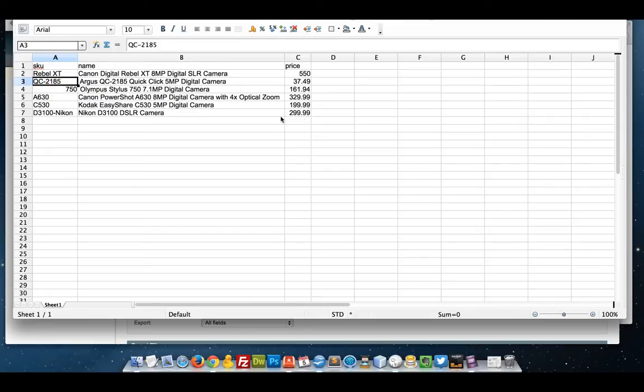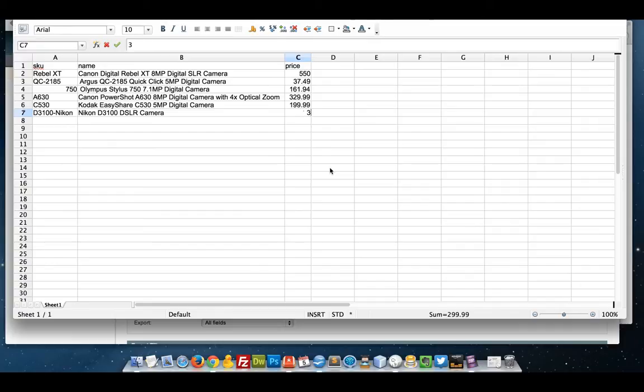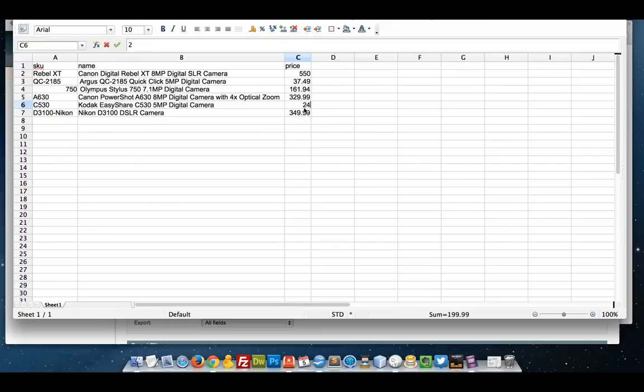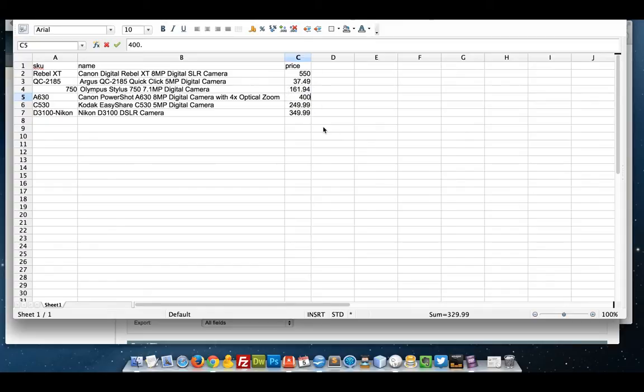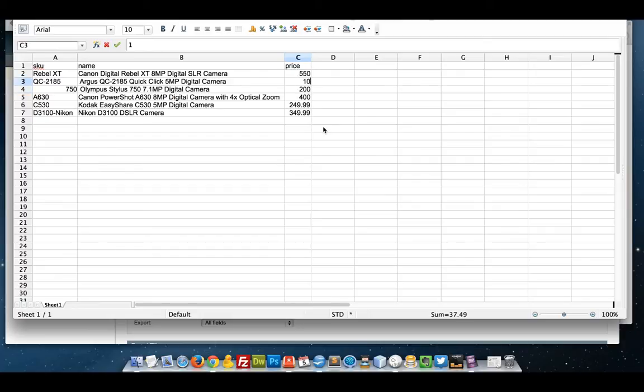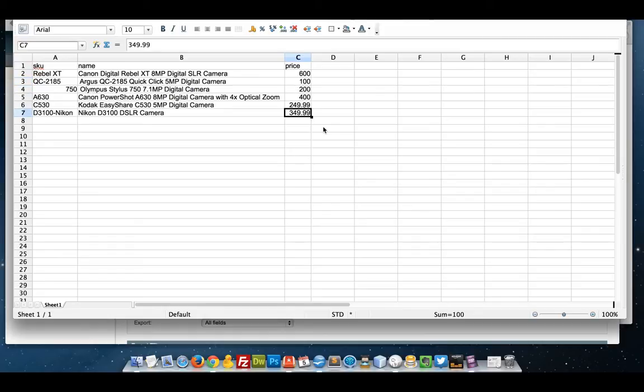So what I want to do is update a few of these prices. I'm going to update this one from 299 to 349. I'm going to update this one to 249.99. It's inflation that's causing me to do this, nothing else. There we go. So all those prices are much higher now. I'm just going to round these up.